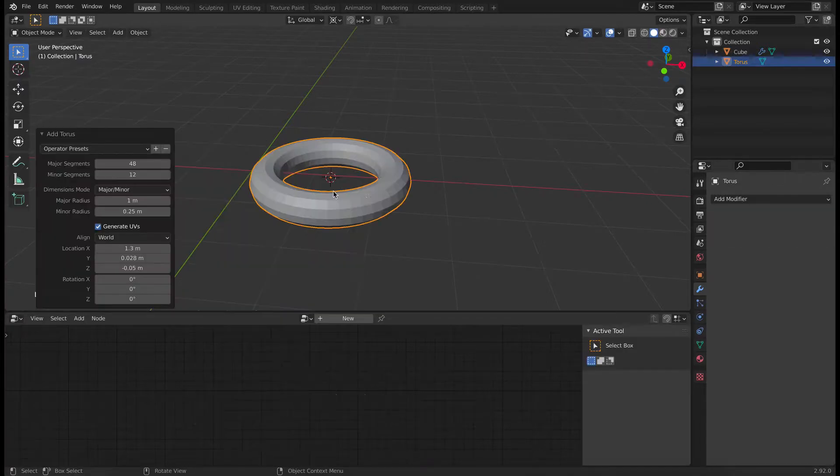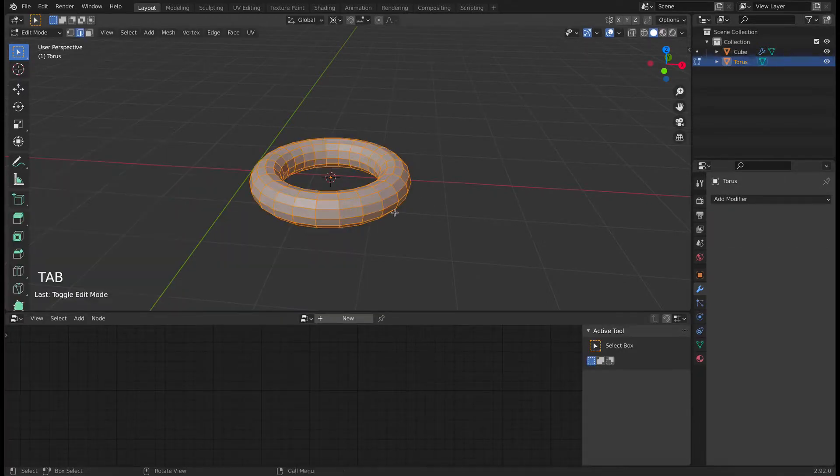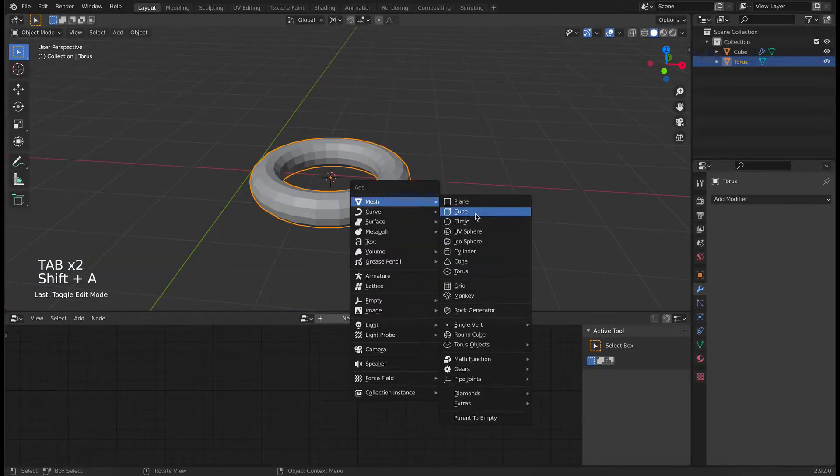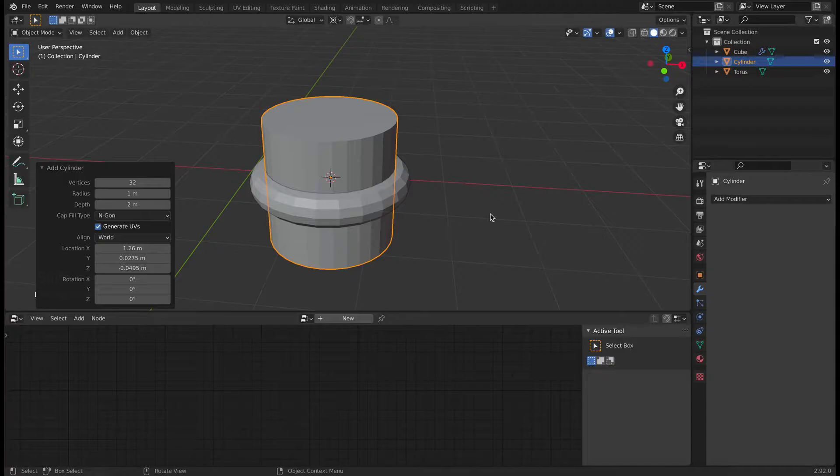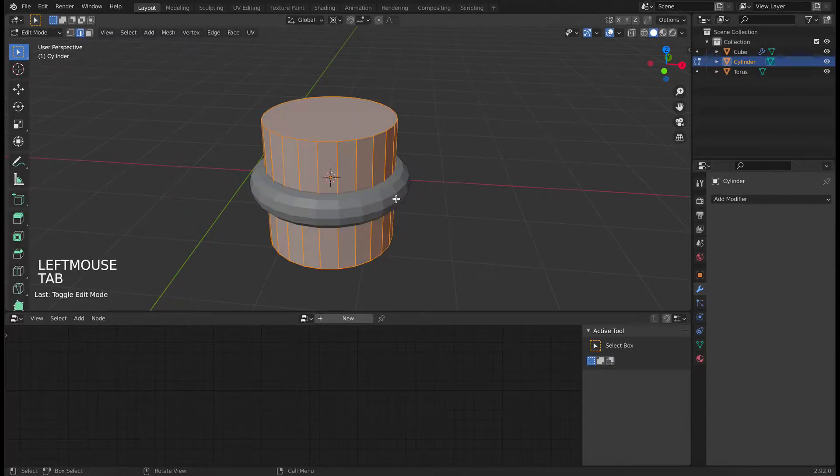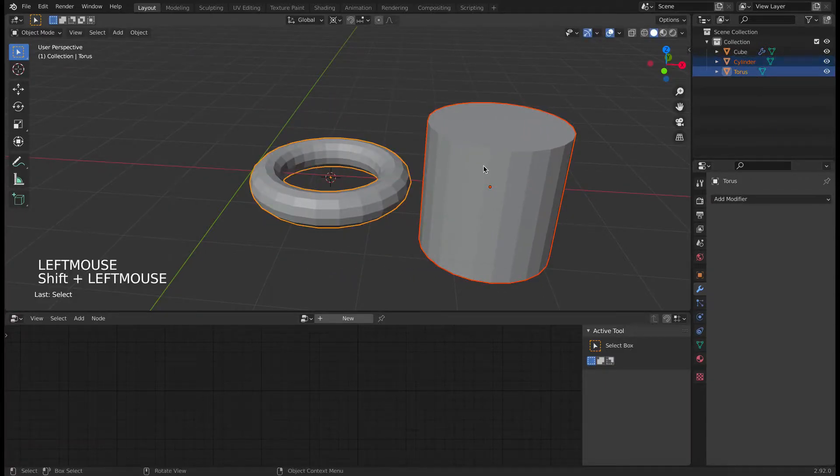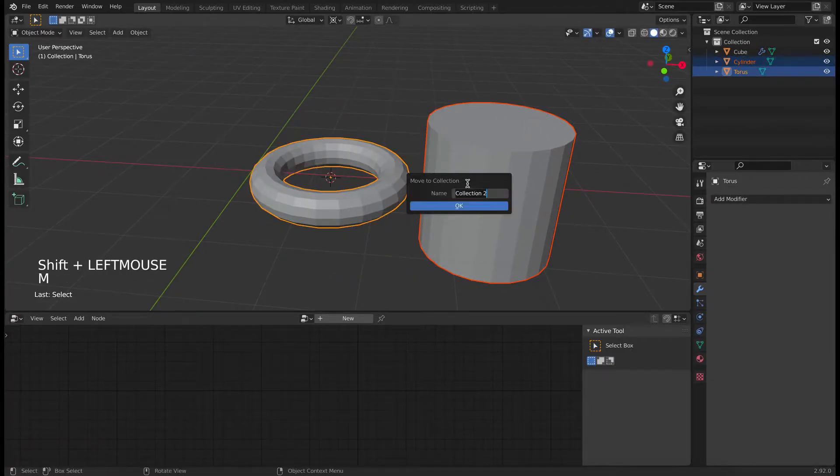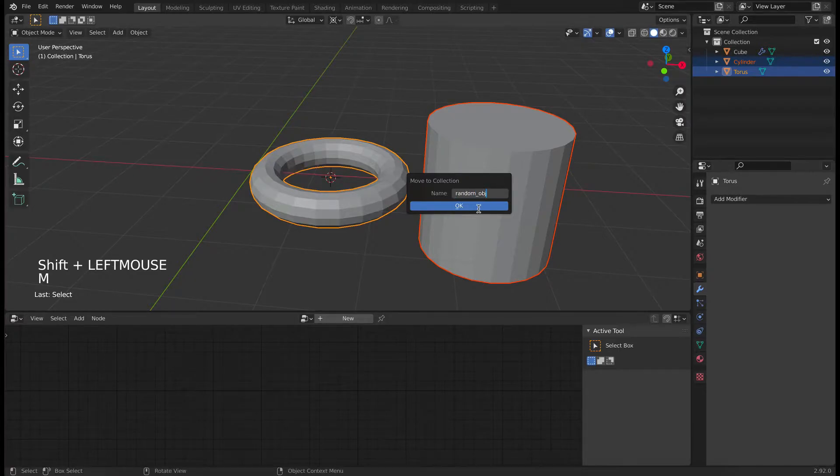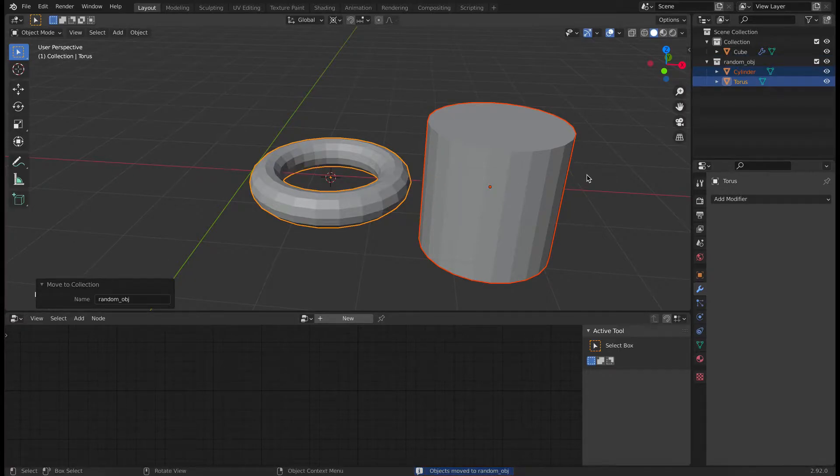So let's add a cylinder and a torus. Make sure to reduce the number of vertices of both cylinder and torus. Now select both of them, hit M and move to a new collection, random OBJ.